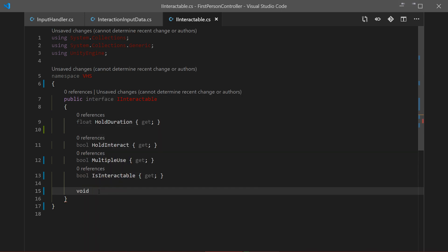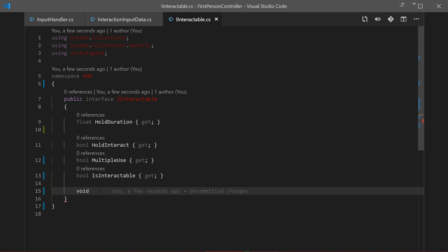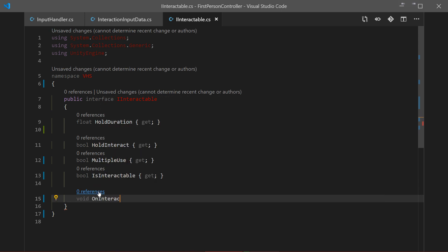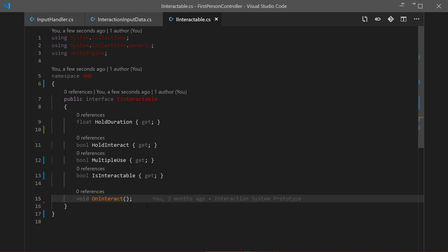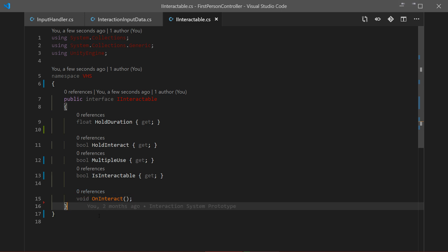One more thing we need is a method that will be shared - every class implementing this interface will have it. It will be called 'OnInteract'. What happens when we interact with something: if you interact with the door it will open, if you interact with the switch it will turn on the light, etc. This is an empty method - just a signature that says every class implementing this interface must implement 'OnInteract' and provide a specific body for it. So this is our IInteractable interface - it's done.